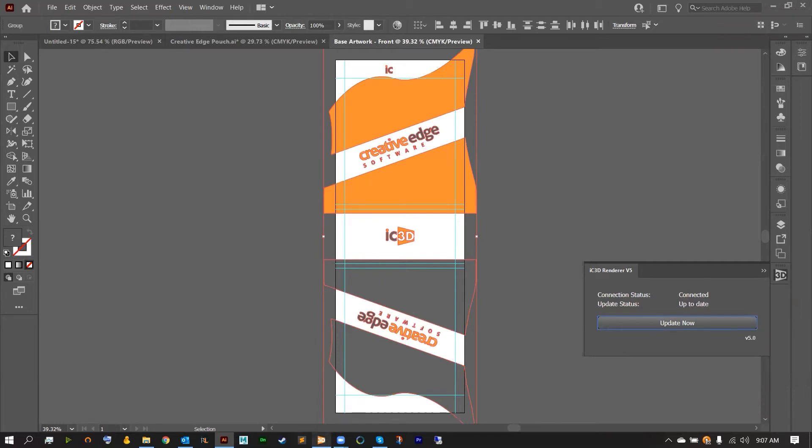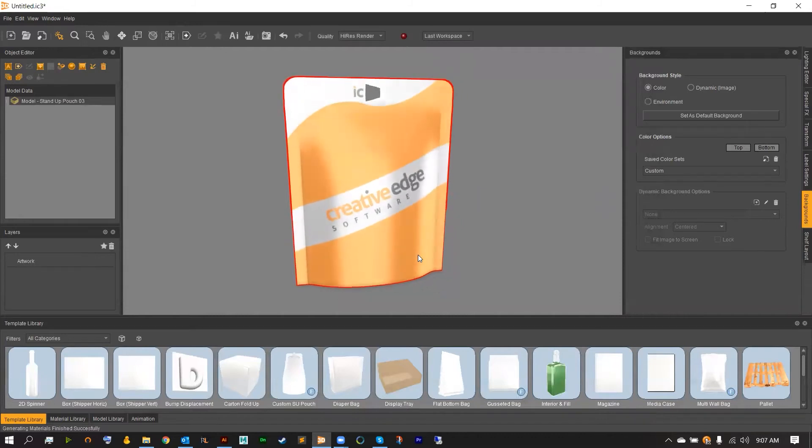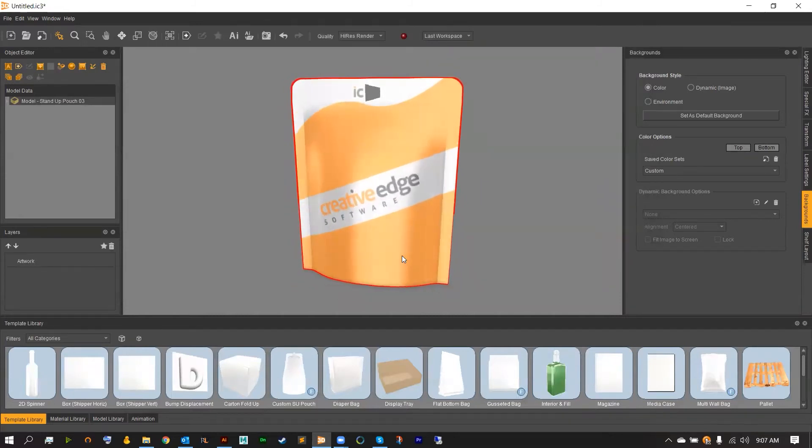Heading back to IC3D once we get the up to date we can now see that our artwork placed really nicely and our peghole looks pretty good next to our artwork.